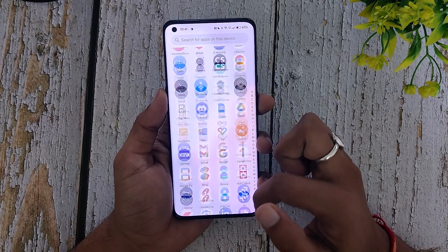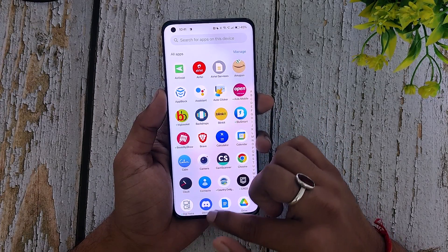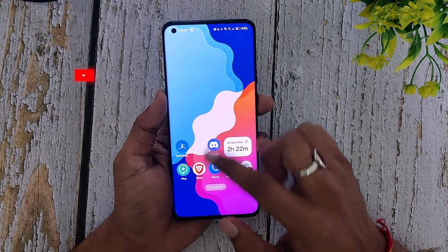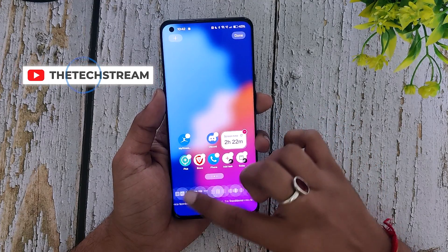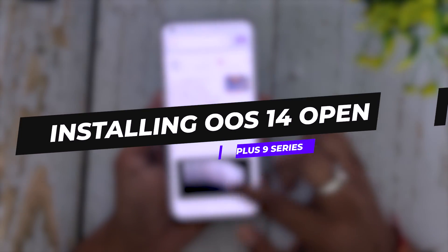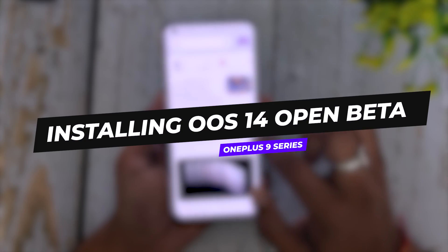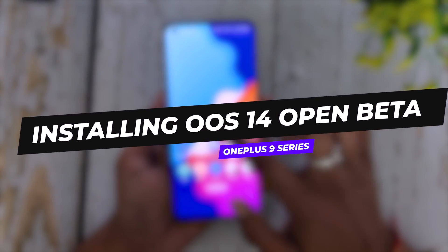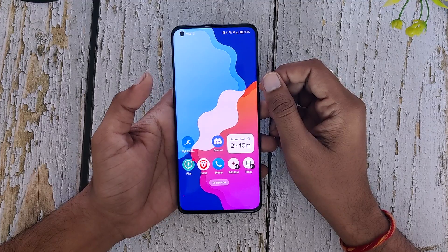Hello guys, welcome back to the channel. I hope you all are doing extremely fine. My name is Prince and you are watching that extreme. In this video I am going to show you how you can install Oxygen OS 14 open beta on your OnePlus 9 series devices. So without wasting any more time, let's get started.